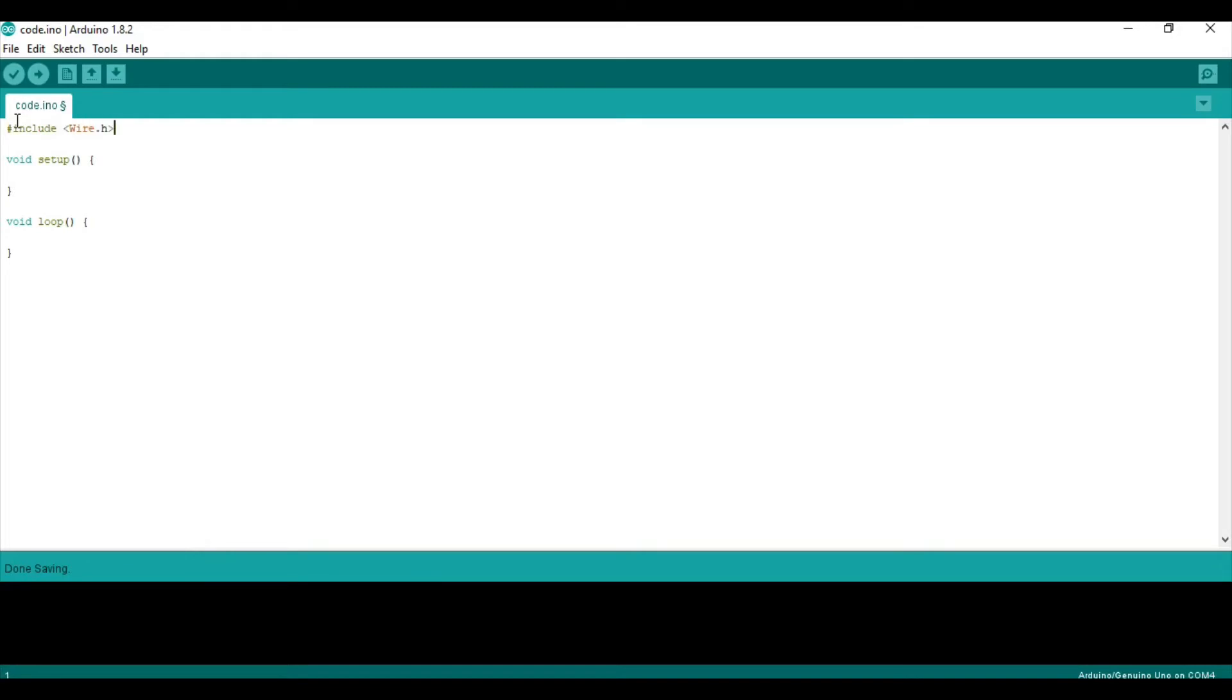That is the I2C library, and it will be used to basically communicate with the RTC. Then, you need to include the library that we just downloaded, so RTClib.h, same way.